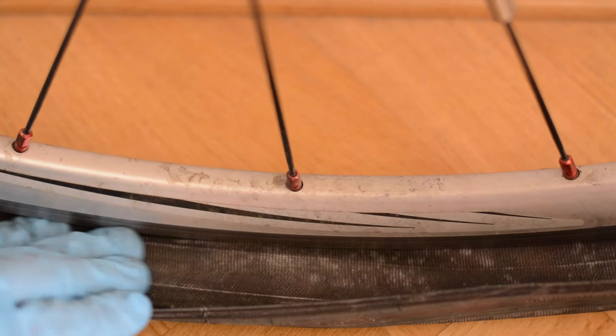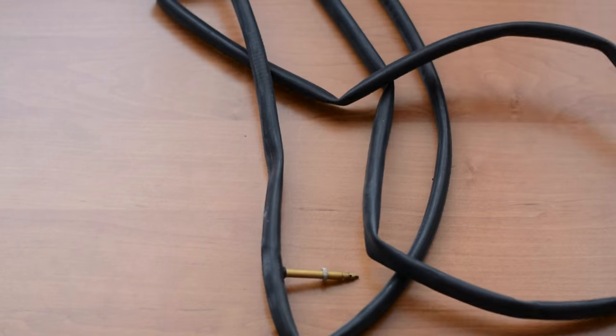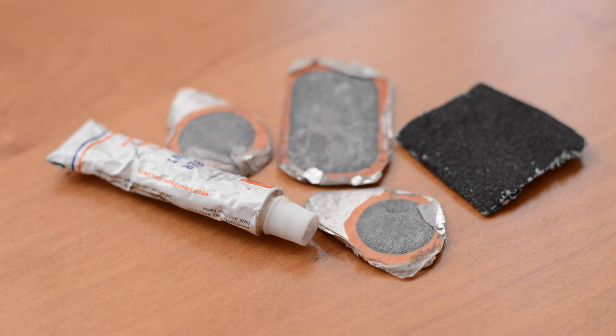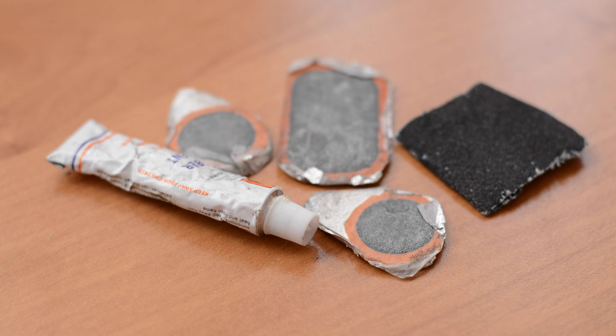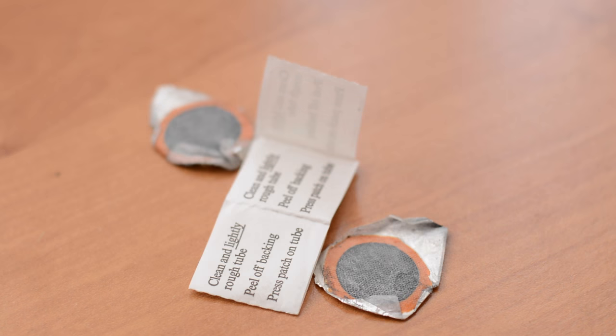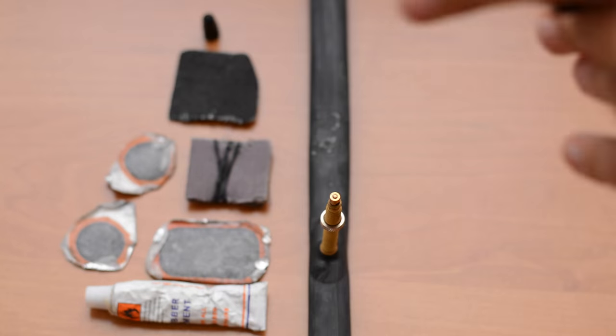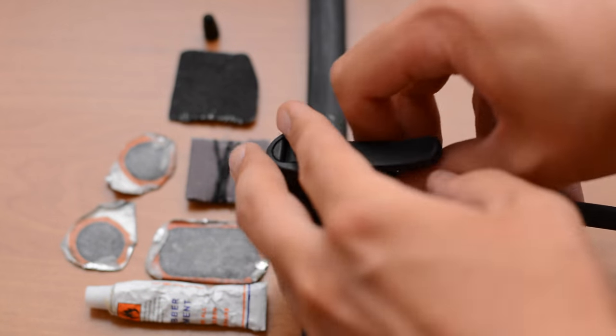To fix a puncture you will need a punctured inner tube and two things, the patches and glue or sticky patches. To find a puncture blow your inner tube up to around one bar.